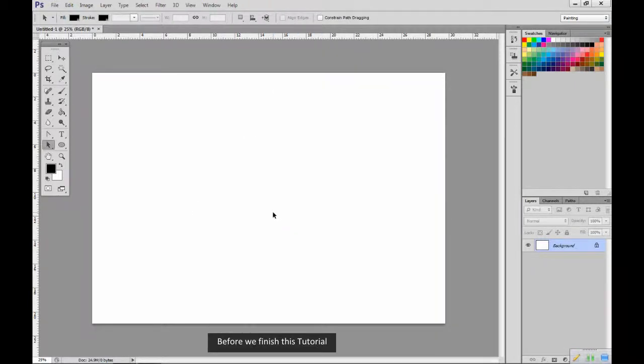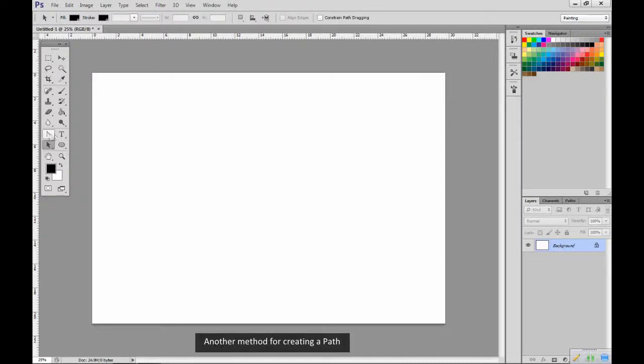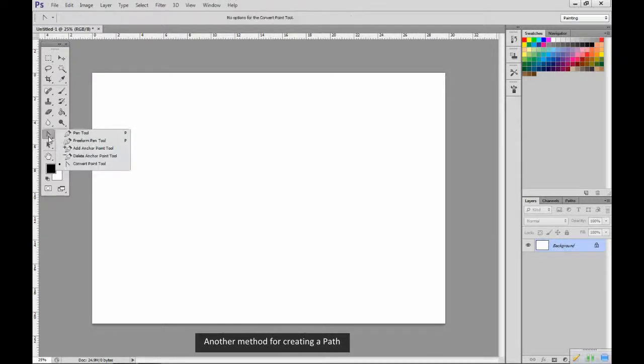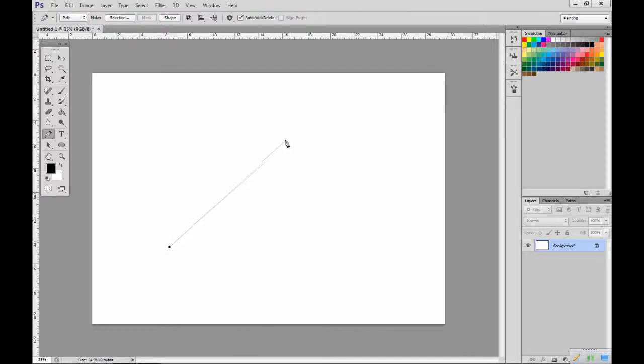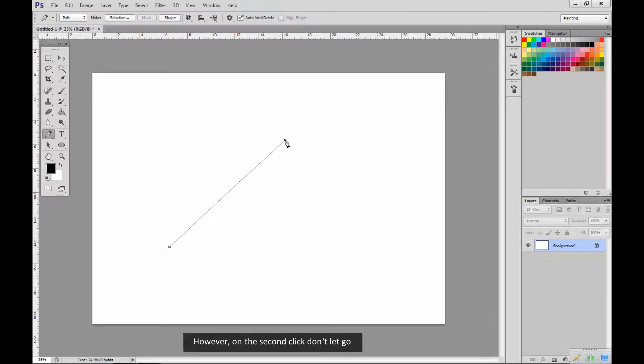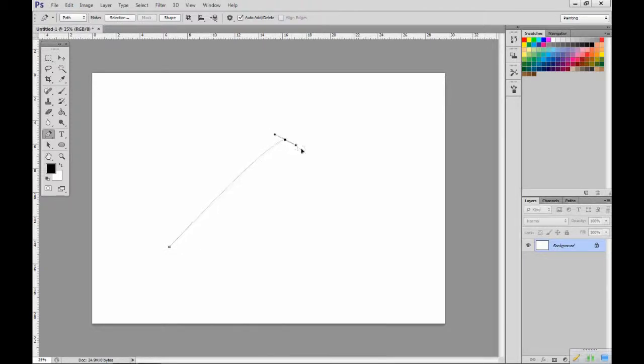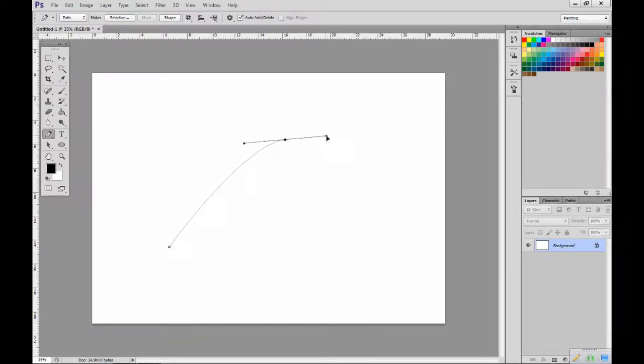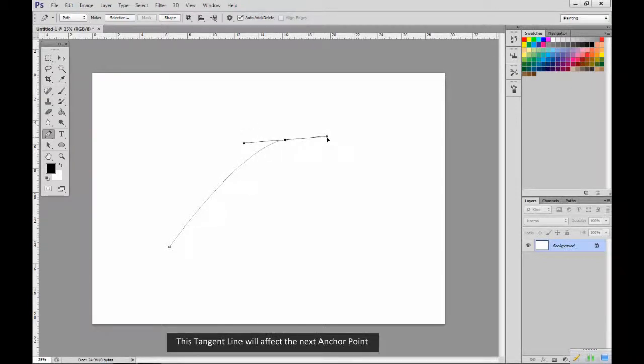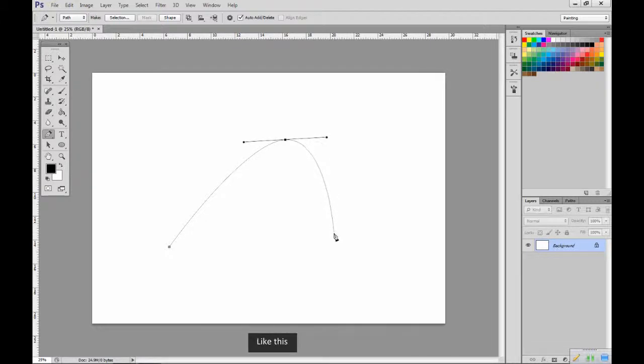Before we finish this tutorial, another method for creating a path is to use the tool to create two anchor points. However, on the second click, don't let go. Instead drag the point to create a tangent line. This tangent line will affect the next anchor point, like this.